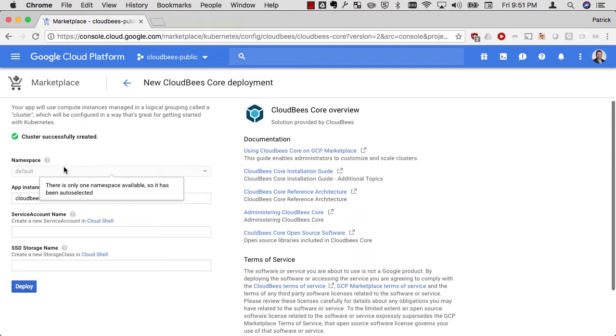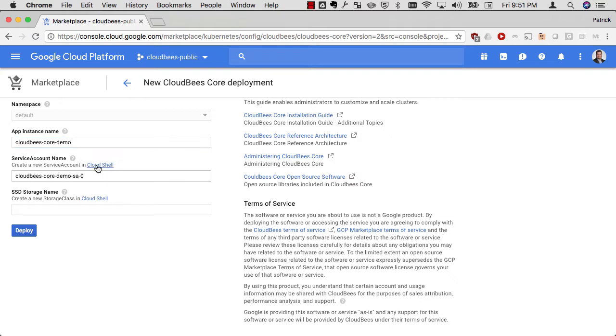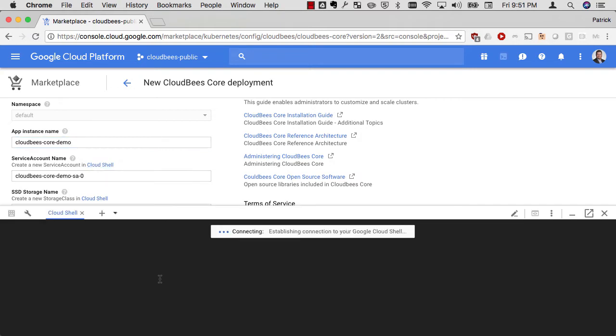In this case, I'm going to choose the default namespace. I'm not going to actually create a different namespace for that. And I'm going to call this CloudBees Core demo just for the purpose of this.